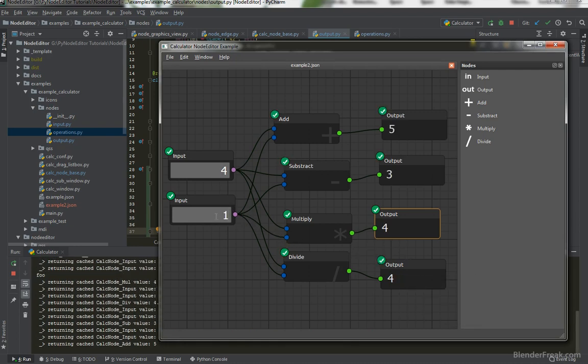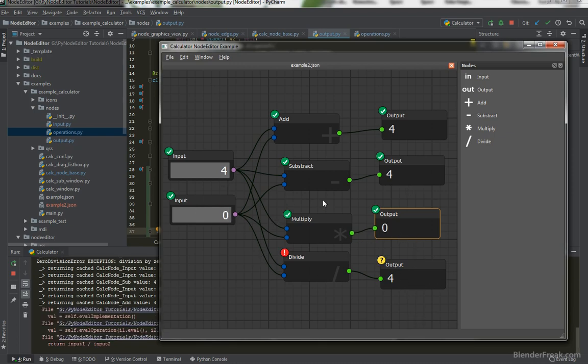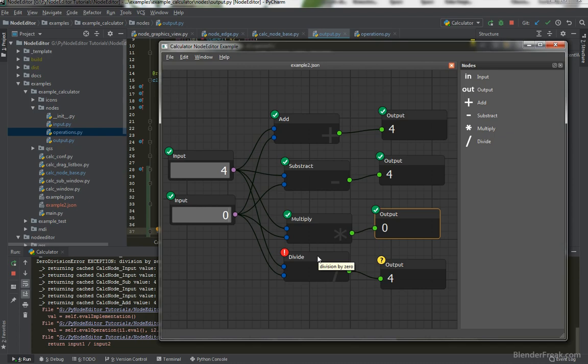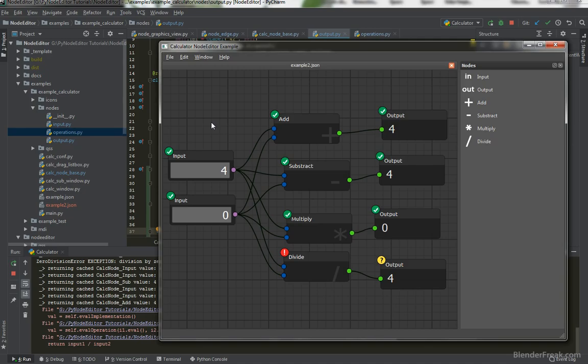So if I press if I do one here four plus one is five three this is four and this is four also. When I put zero here now the multiply works correctly and the division got the error. This is the exception what happened and our exception. And our exception is division by zero because you can't divide by zero. So that means our application is working. That's perfect.